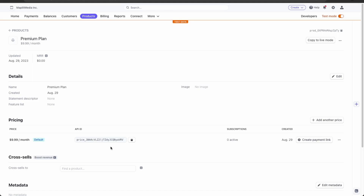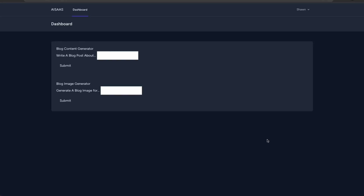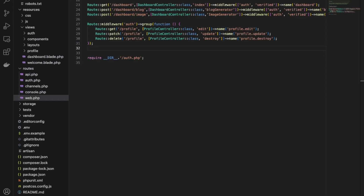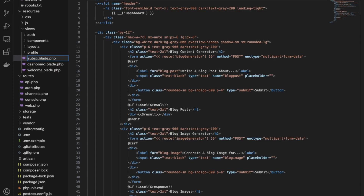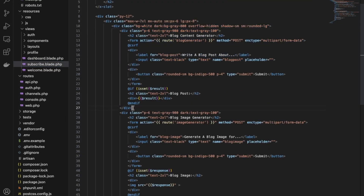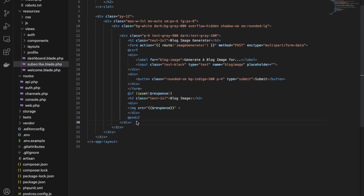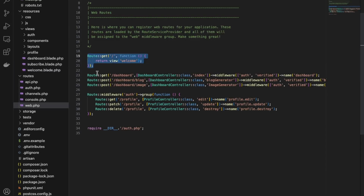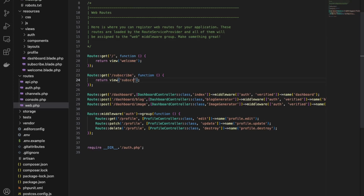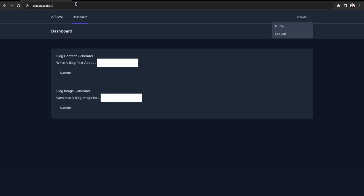Next, we need to create a subscription page so users can subscribe to the application. Back in VS Code, duplicate the dashboard.blade.php view and name it subscribe.blade.php. Remove all the blog generator and image generator code to get a blank canvas. Then add this into our routes — return view subscribe. Checking the app at the subscribe URL, we have our subscribe section where we can add the Stripe form.